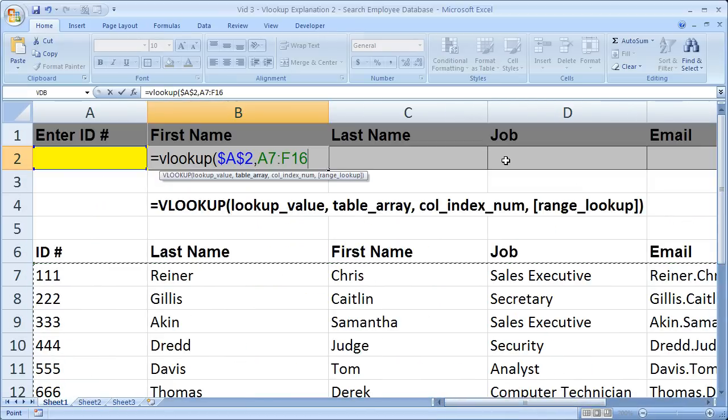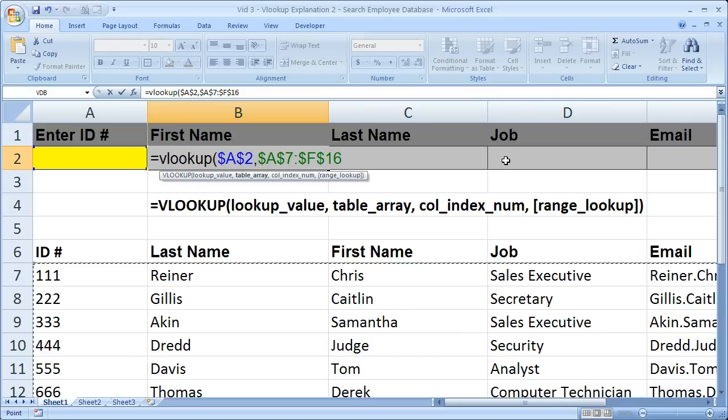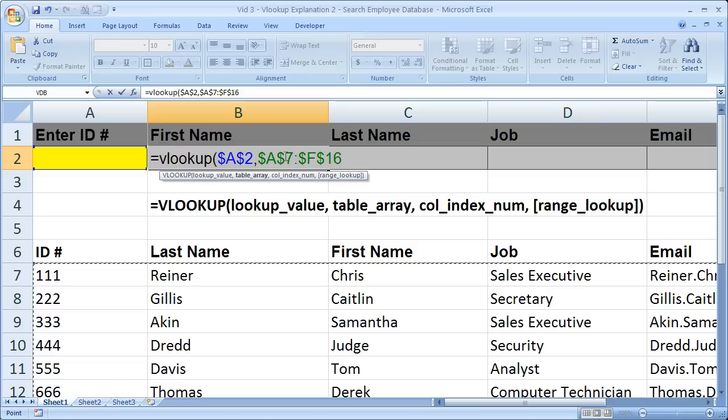Now I'm going to hit F4 again so that this table does not change when I copy this formula. That's simply making this an absolute cell reference. That's what the dollar signs mean.